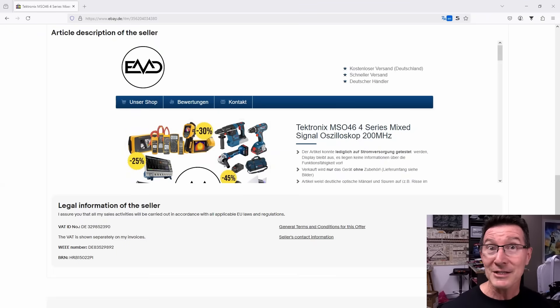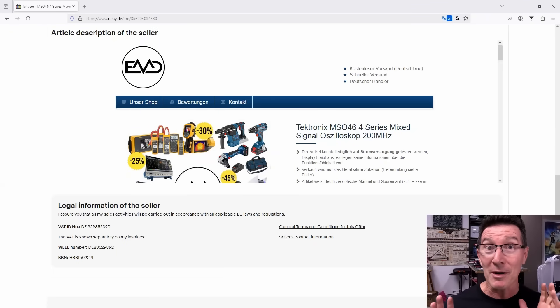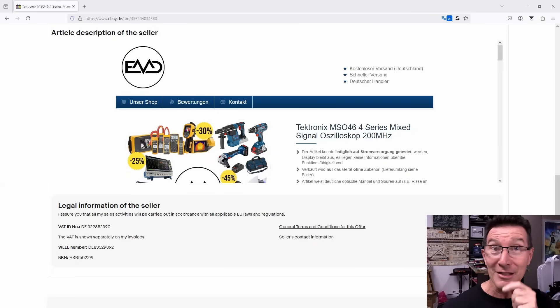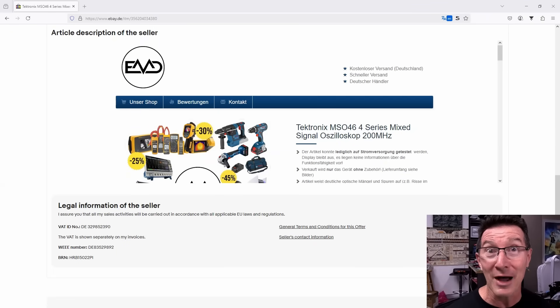Hi, it's eBay test equipment time. You know we love scoring a bargain on eBay, so let's take a look at one.